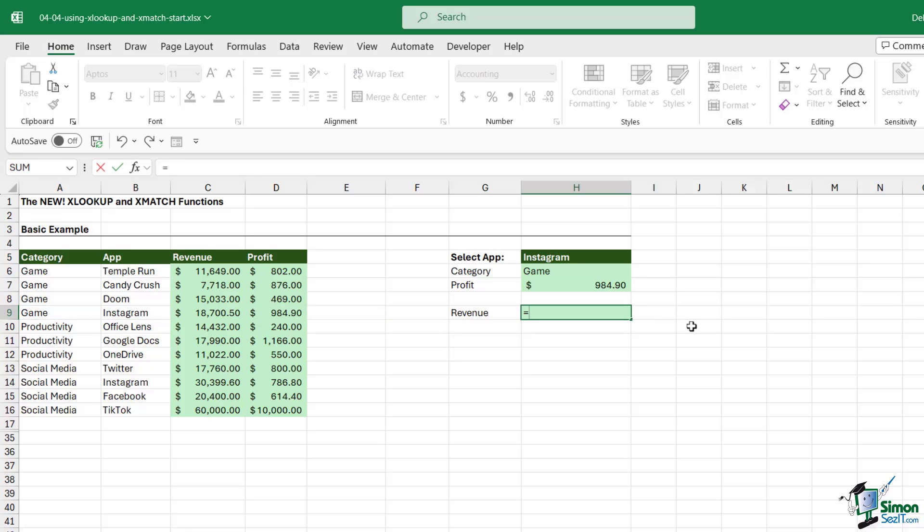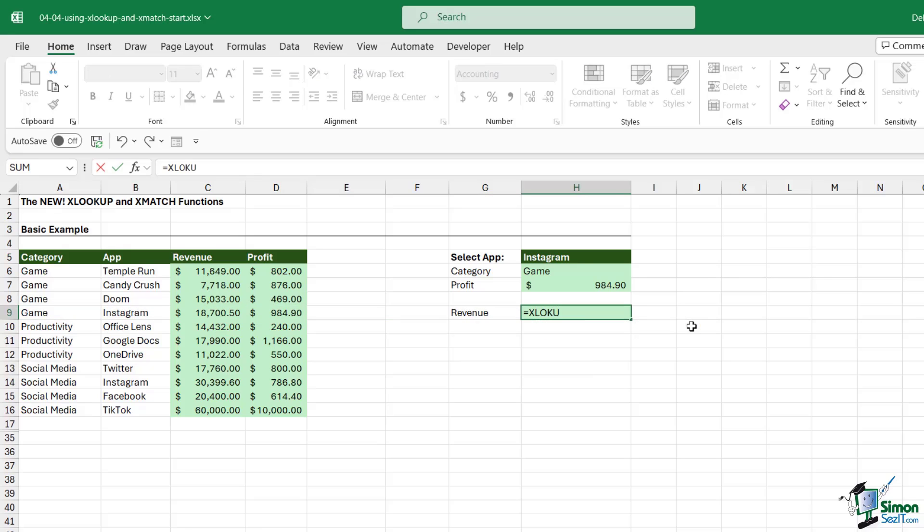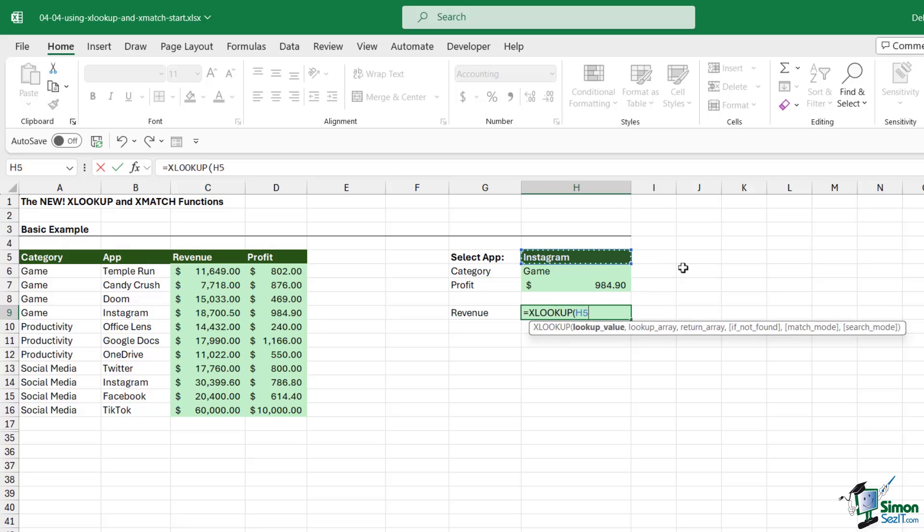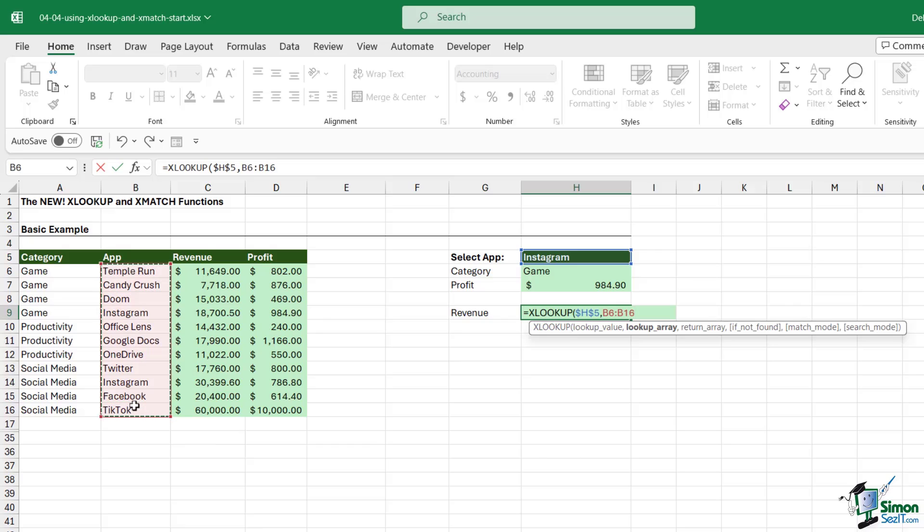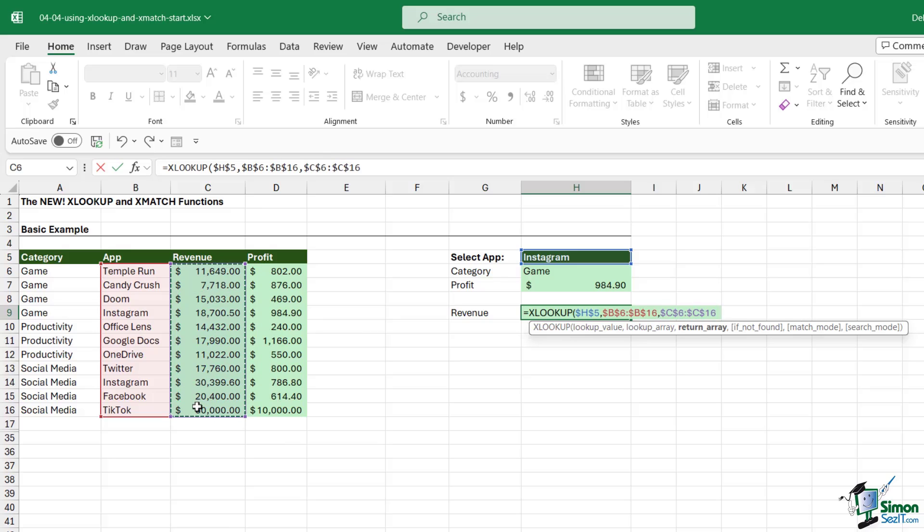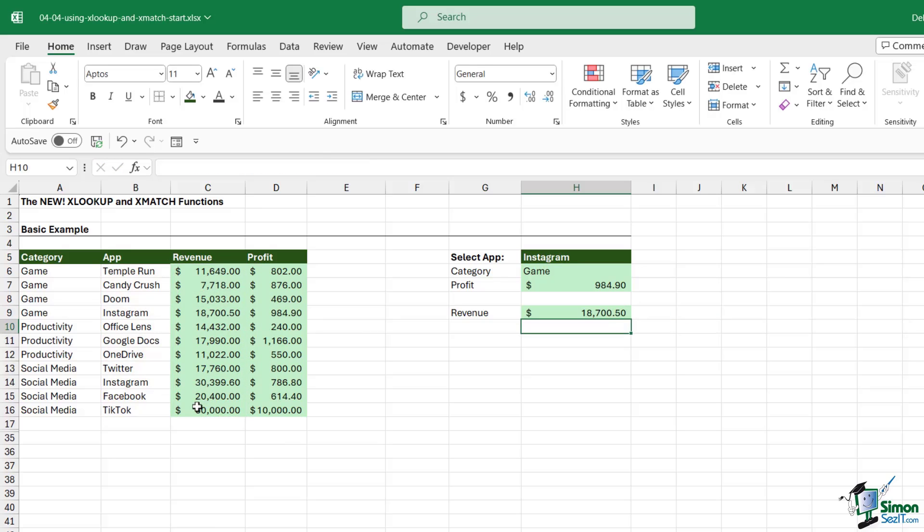Let's finish this off by adding in the revenue. Type in XLOOKUP, lookup value is Instagram, our lookup array is the apps list, and our return array this time is the revenue. Let's close the bracket and hit Enter.